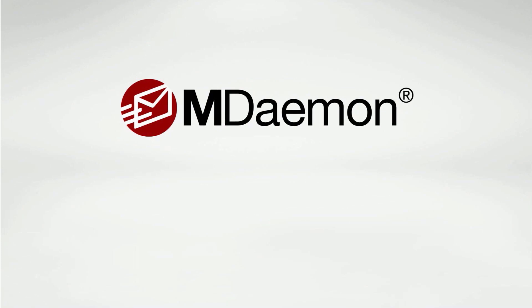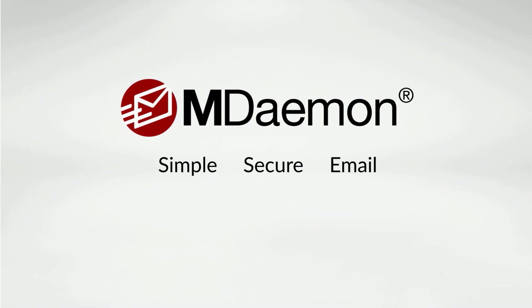MDaemon Webmail is included with the MDaemon email server, so if you would like to learn more, visit the MDaemon product page at mdaemon.com to try MDaemon for free.